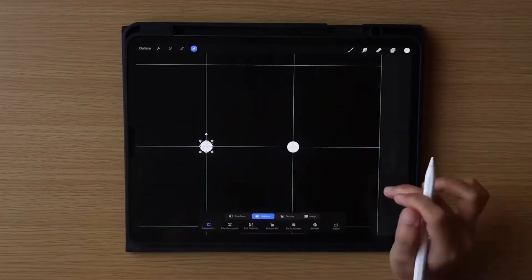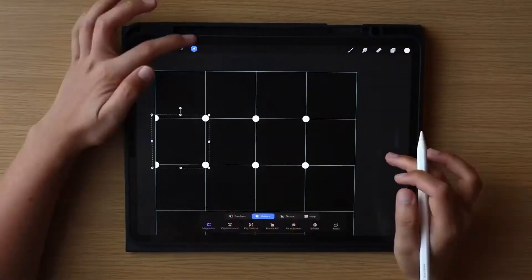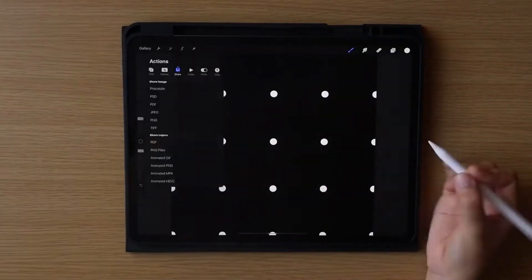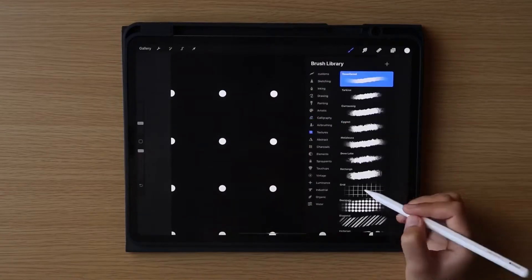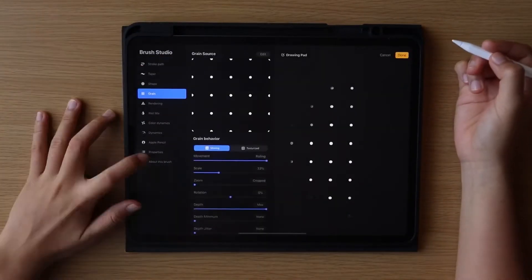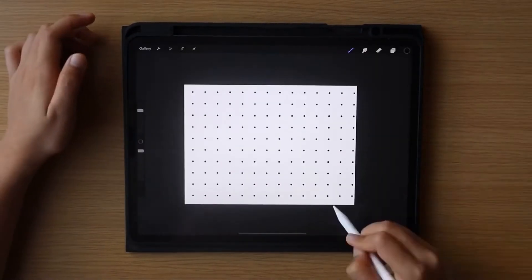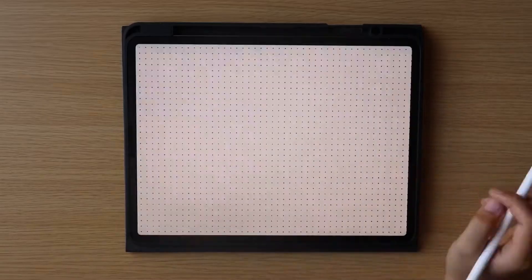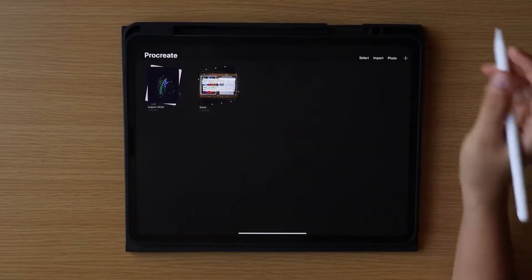Today, I am going to show you how to create a custom brush in Procreate that enables you to create dotted pages in different sizes. So without further ado, let's begin.